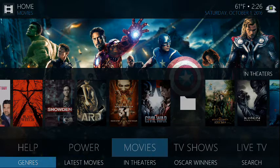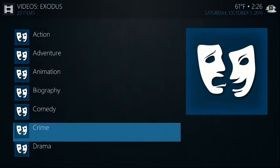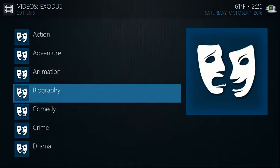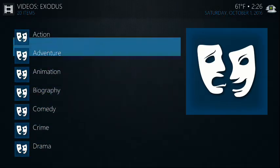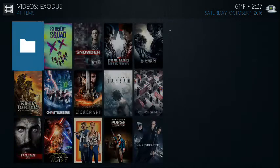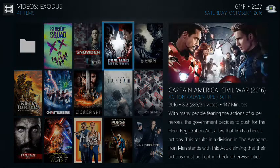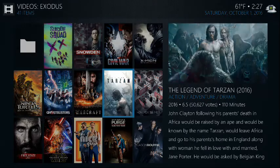You can also go to the sub-menu and click on Genres, select a movie from there. For example, we'll go to Action and we'll choose Tarzan.